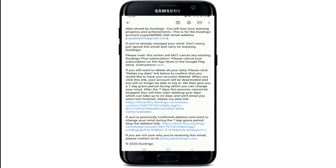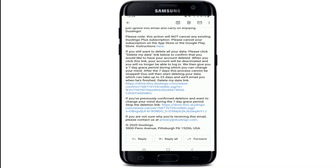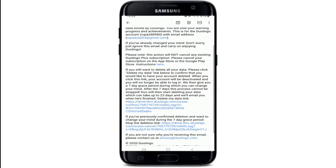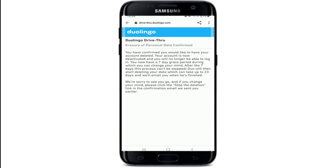If you are sure you want to delete your data, you can tap on the link that says 'Delete My Data.' Once you tap on the link, it will open up a new tab, and your account deletion will be confirmed.